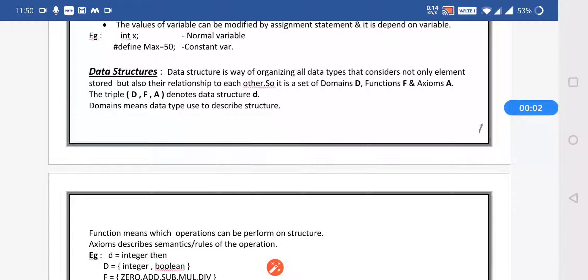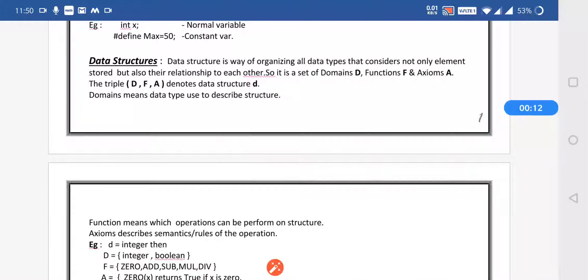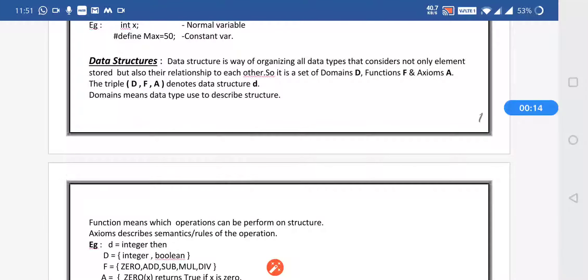In our last section we have seen data, data items, and data objects. In this section we will see data structure, the types of data structure, the operations, pointer, structure, and memory management.